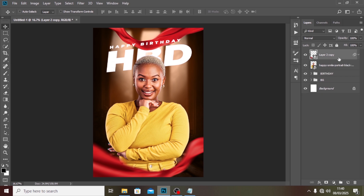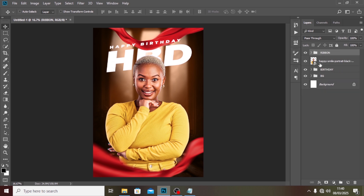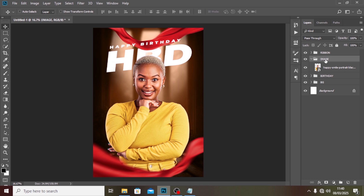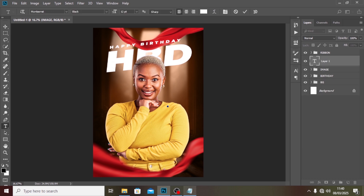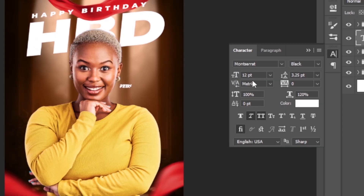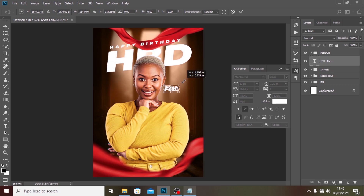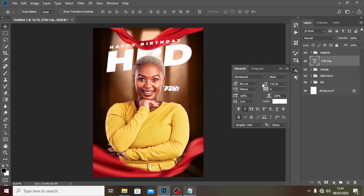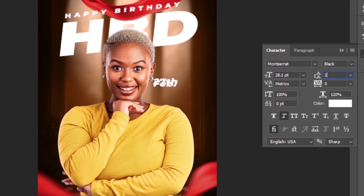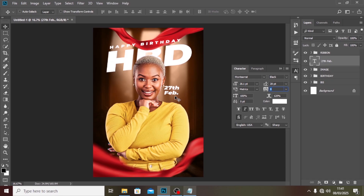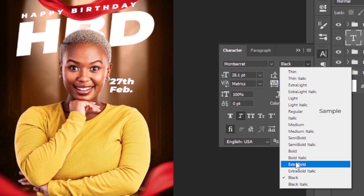I'll call that layer 'ribbon' and close it, then call the other one 'image' and close it. Next we want to add the date. I'll pick the Text tool, type the details, and paste them in. We're still using Montserrat. I'll remove all caps, increase the size slightly, set the font size to 28, leading to 28, tracking to zero, and keep it italic — around Extra Light weight.